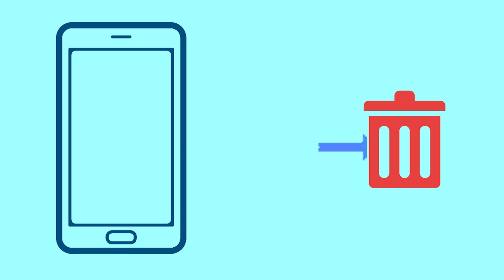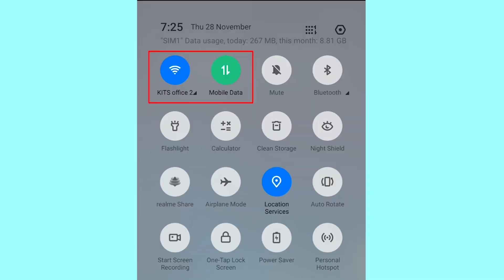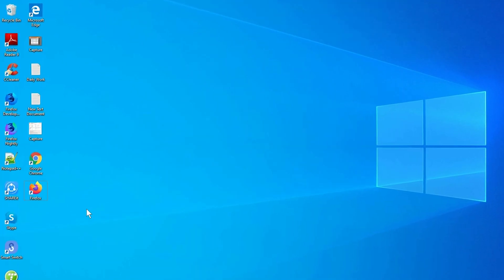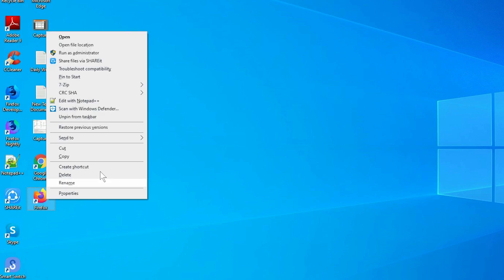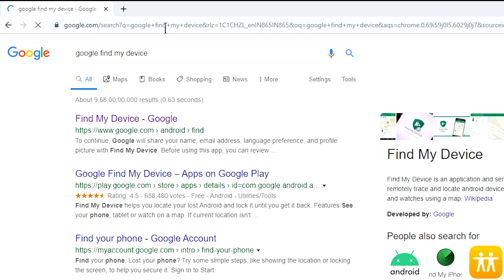You can only use this method if you already added Gmail account to your phone and have an active internet connection. If your device is offline, erasing will begin when it next comes online. Take another phone or PC and open any browser. After that, visit Google Find My Device. We provide link in description.